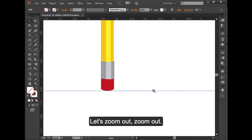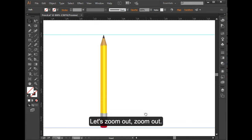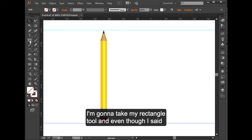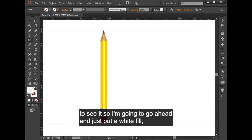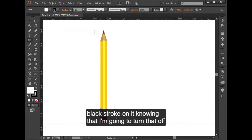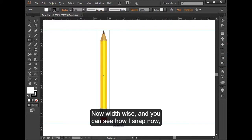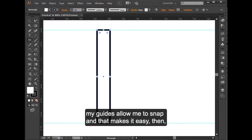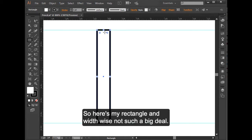Let's zoom out. Now here we see the top and the bottom guide. I'm going to take my rectangle tool. Even though I said it cannot have a fill or a stroke, it's going to be hard to see it. So I'm going to go ahead and just put a white fill, black stroke on it, knowing that I'm going to turn that off once I'm done drawing here. Now width-wise, you can see how I snap. My guides allow me to snap, and that makes it easy for me to see where I'm at. So here's my rectangle. The width-wise, not such a big deal.